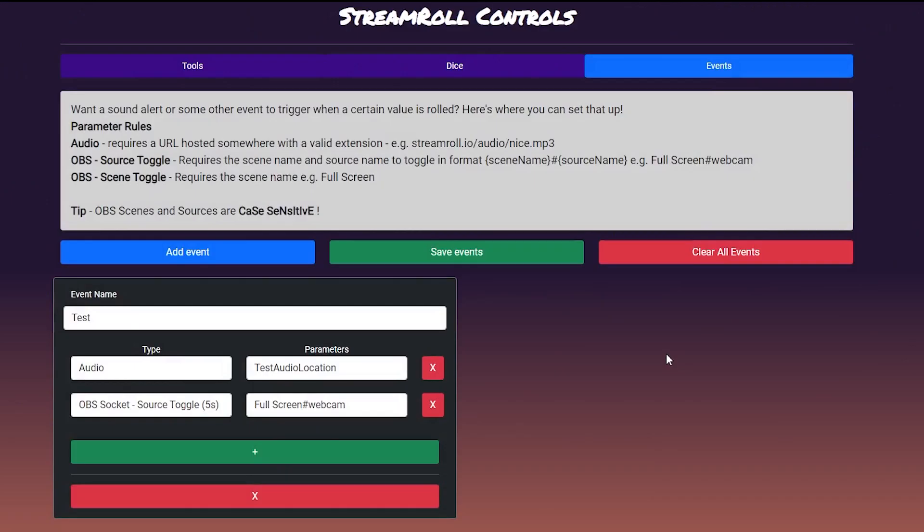Events are add-ons for your dice presets. These include sending sound notifications, web socket connections etc. You define these and then add them to your dice presets later for increased reusability.